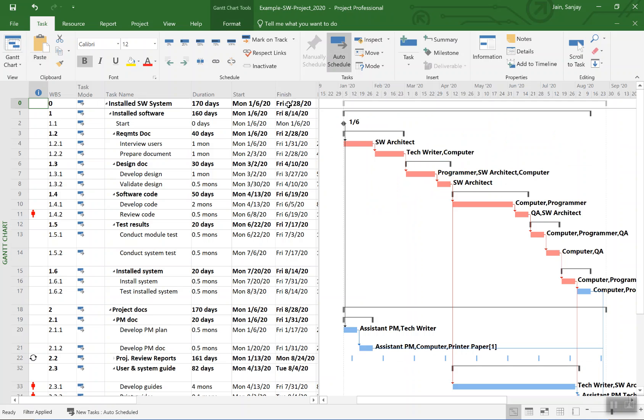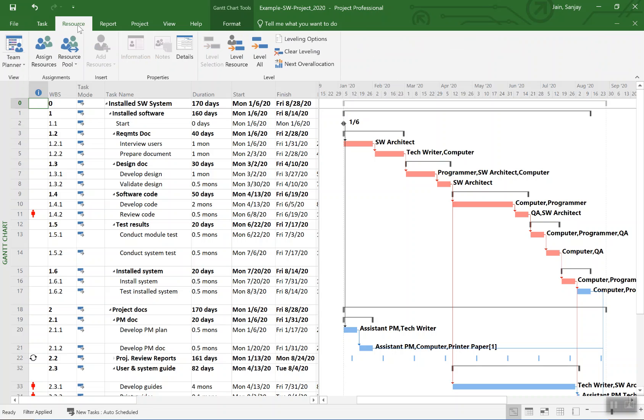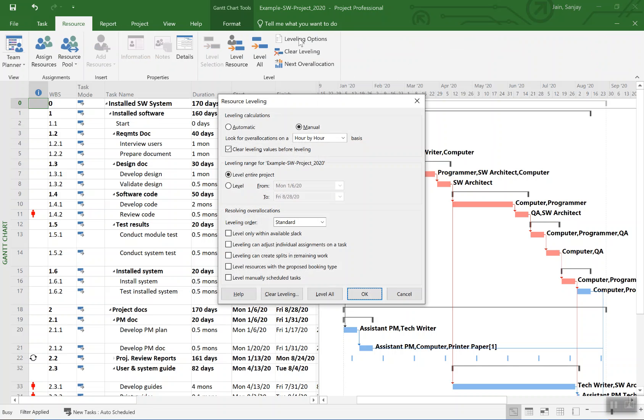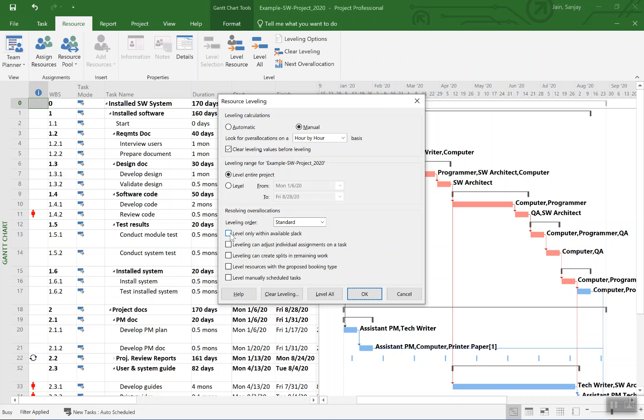So I go back to Gantt chart, and action as in you will see the dates will change here for the finish date. I go to resource menu here or resource ribbon, open the leveling options. This provides the leveling options.